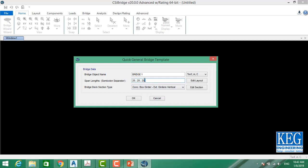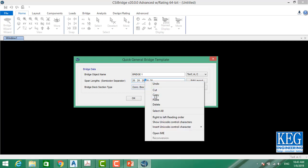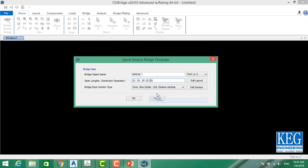So now we have 20, 20, 20, 20, and 20 — that's five spans of 20 meters each. This completes the alignment definition. Now for the bridge deck section, there are many options to choose from.